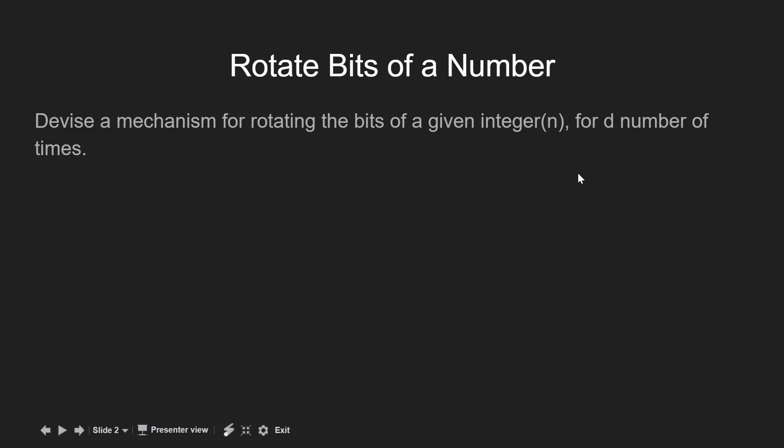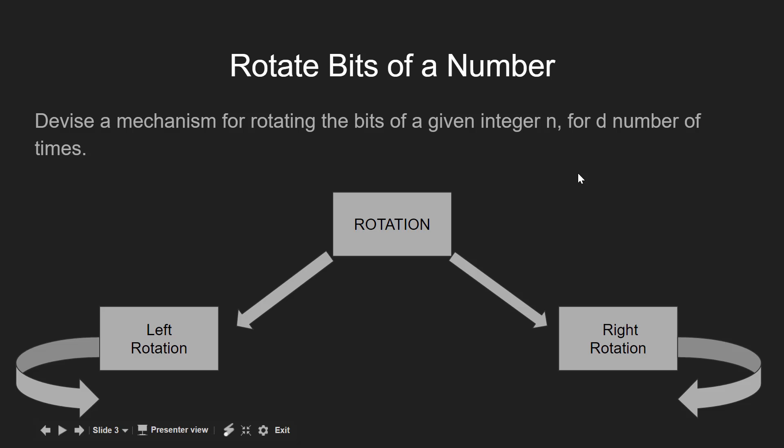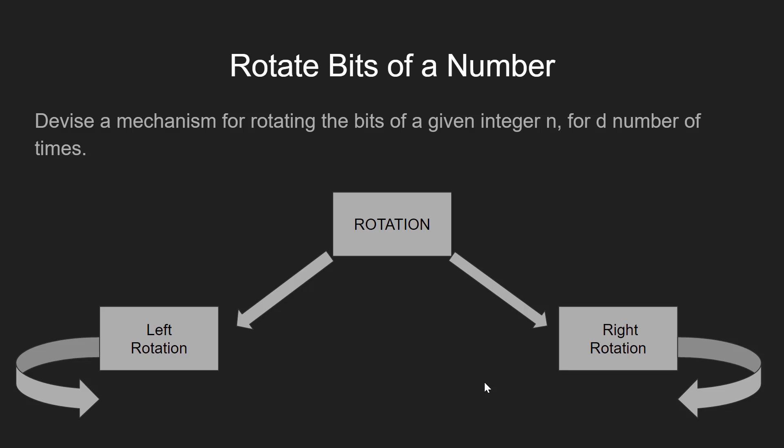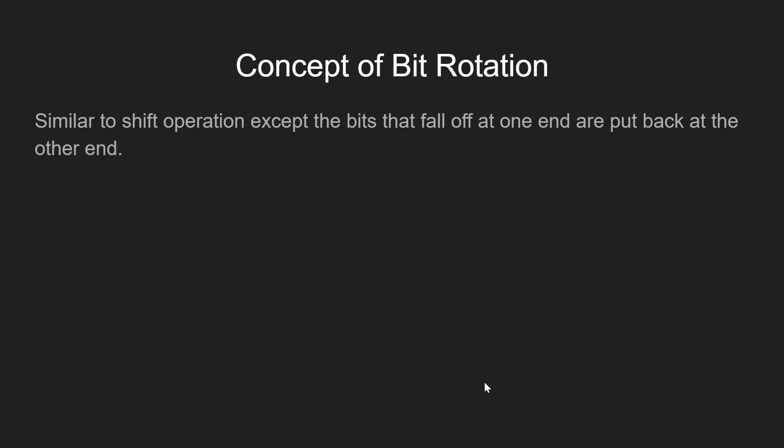Now first of all, the rotation can be either left rotation or right rotation. Here we will see both of them. So what do we exactly mean by rotating the bits? The concept of bit rotation is very much similar to the shift operation, except the fact that the bits that fall at one end are put back on the other end in the same order.